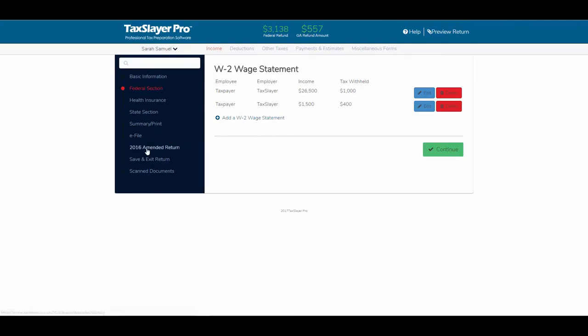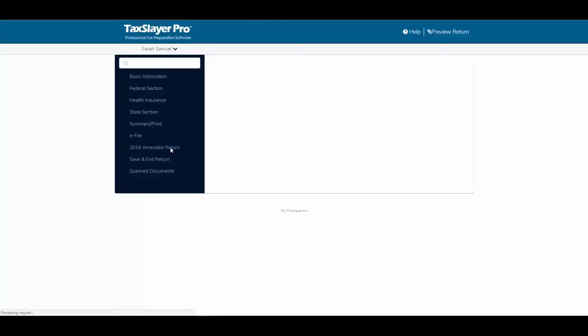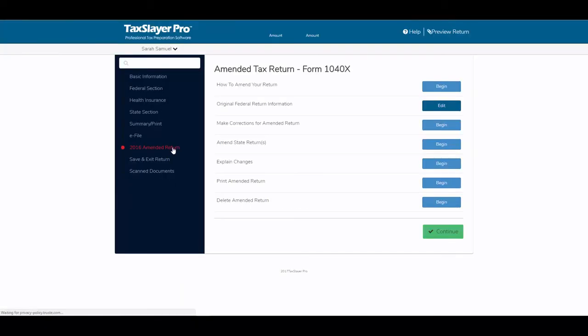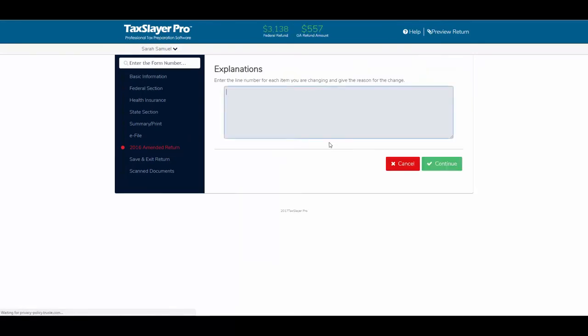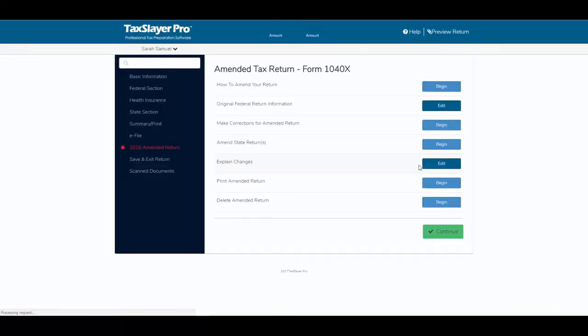So I'm going to go back now to the 2016 amended return section. I'm going to explain the changes, so I'm going to click begin, and we'll just say that we added a W-2. Click continue, and I'll print the amended return,